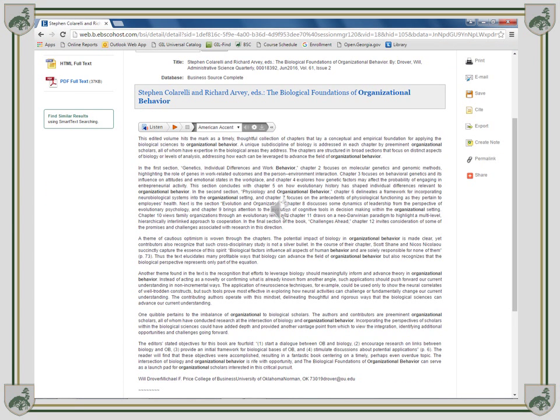This is the HTML Full Text. It is more or less the same as a standard webpage, and typically does not share things like graphs, illustrations, or the correct page numbers.